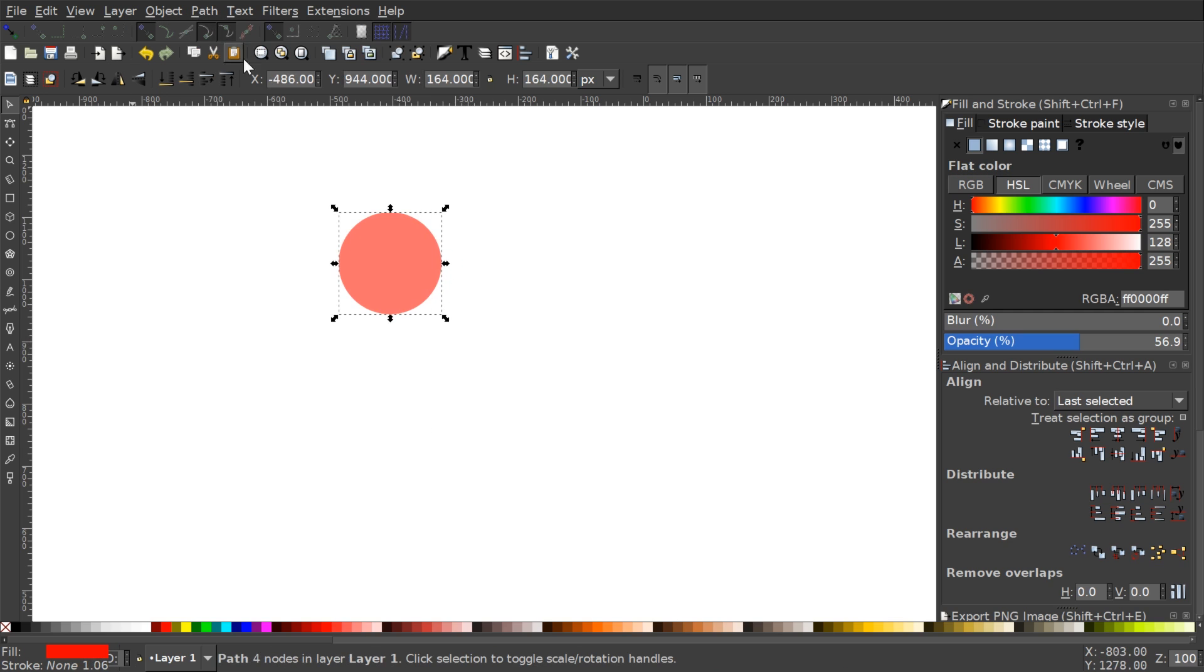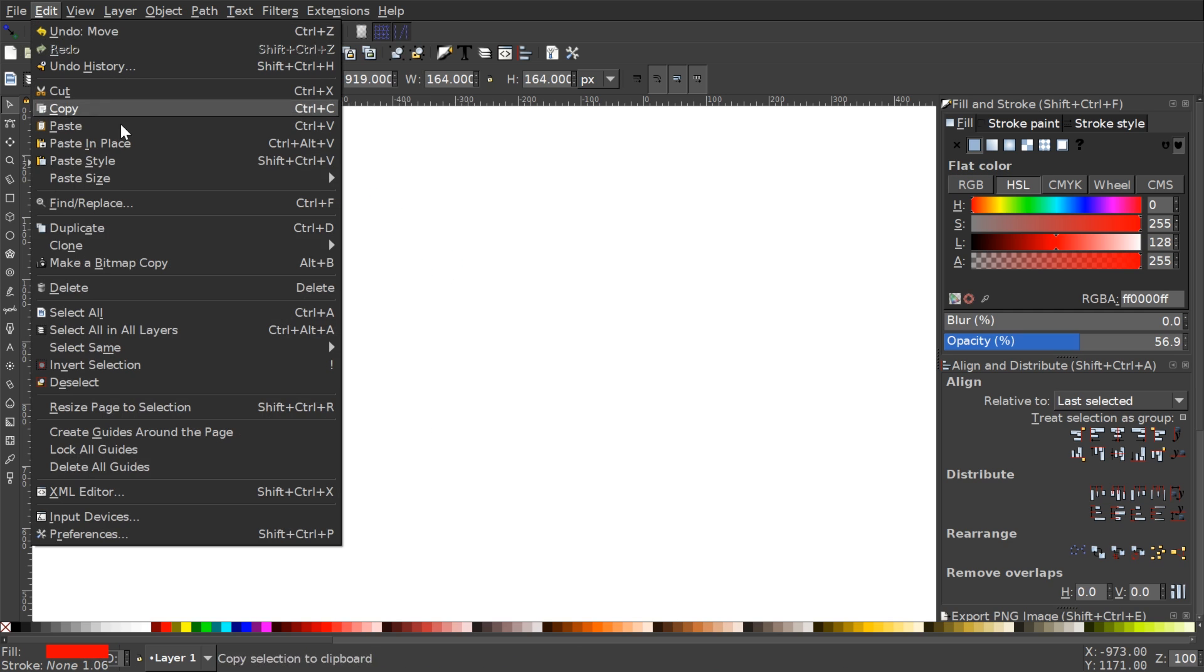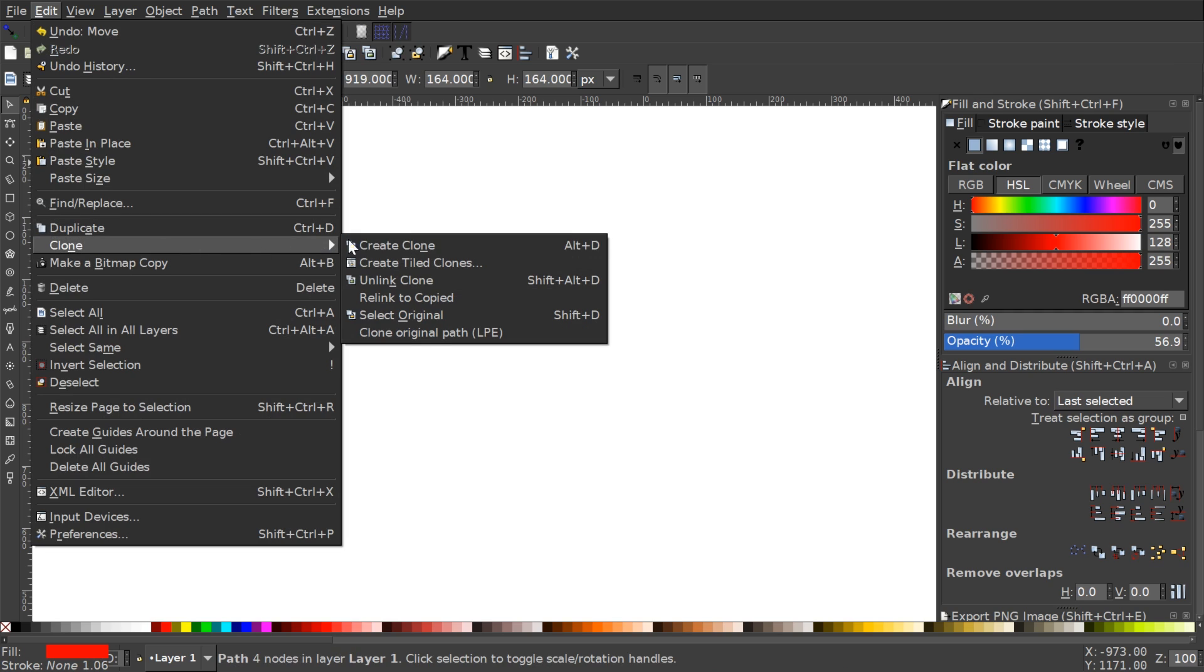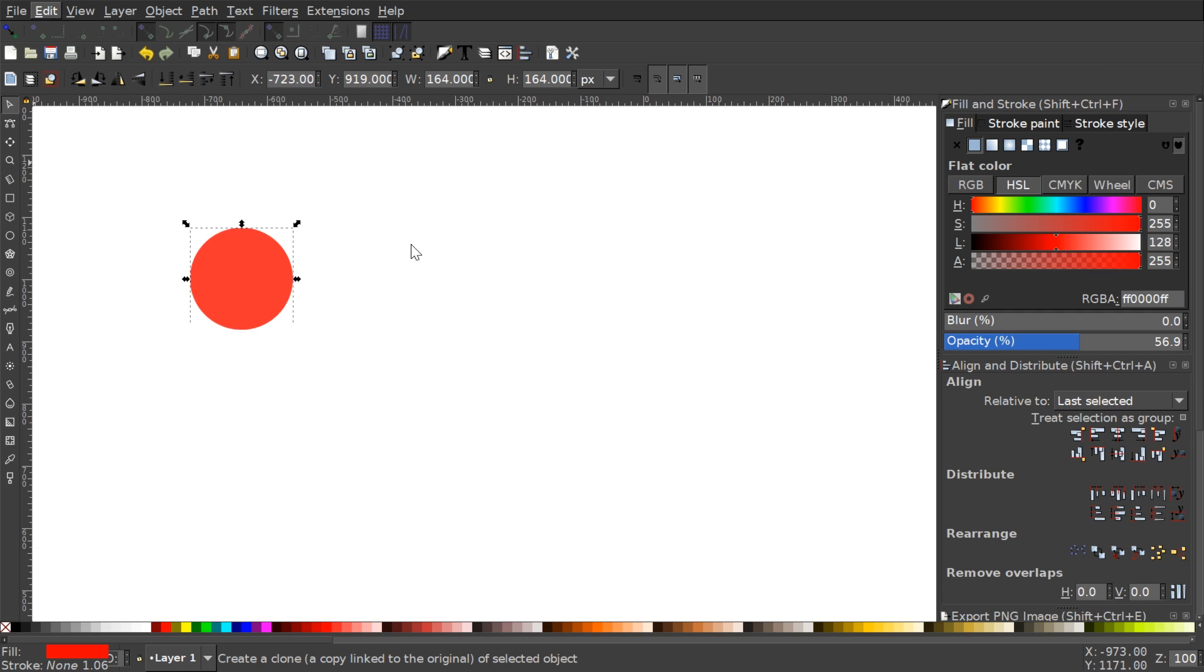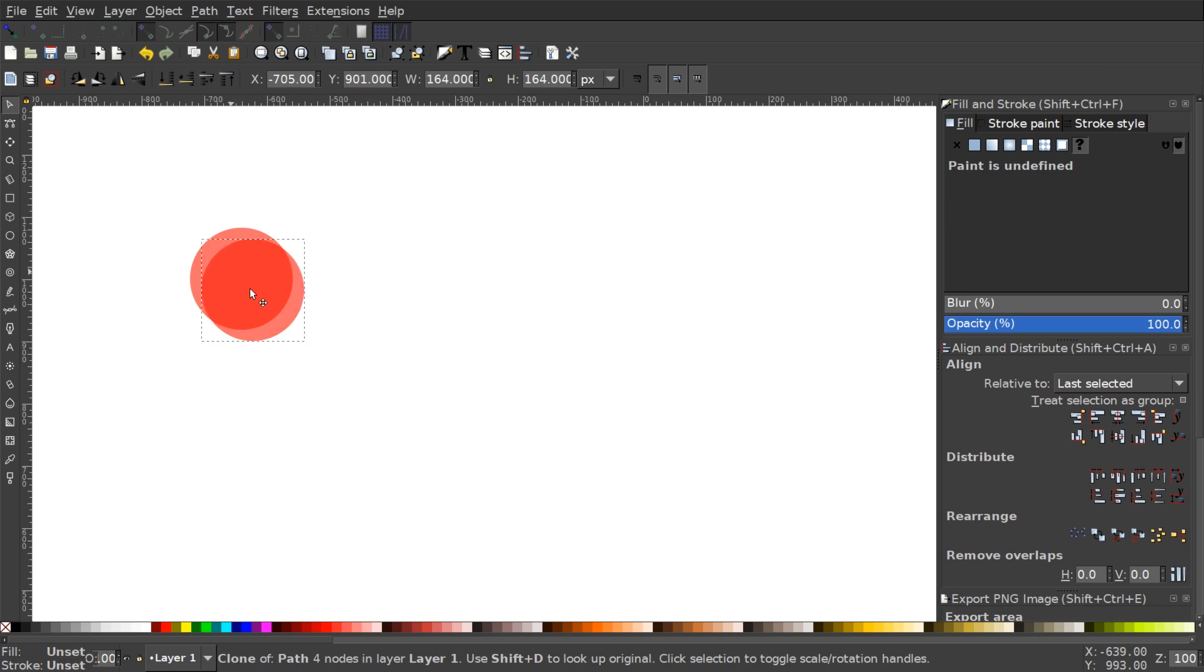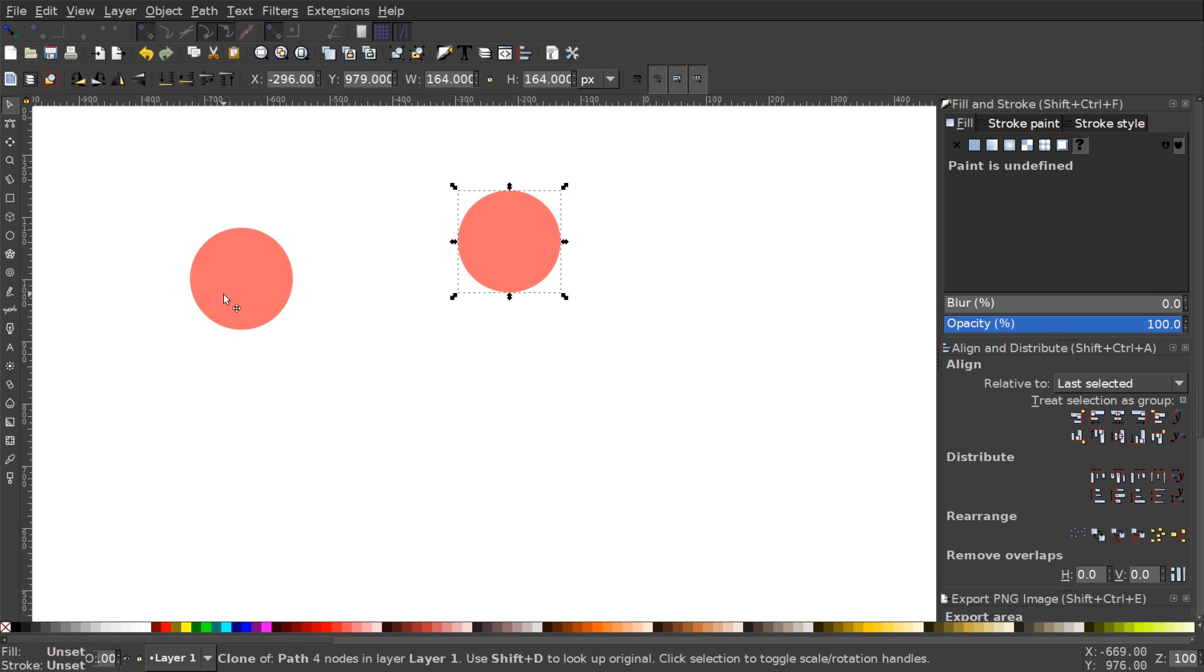I'm gonna convert it to a path and what I'm gonna do now is go to Edit Clone and click the option that says Create Clone. What that's gonna do is create a cloned copy of that original circle.